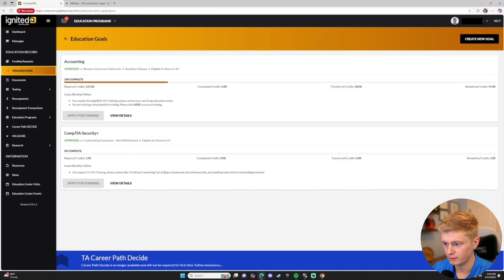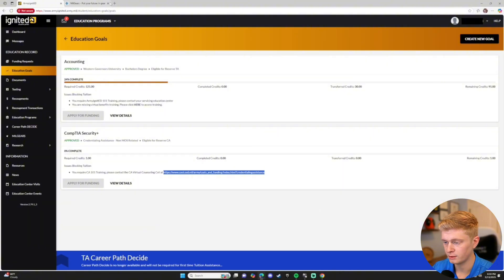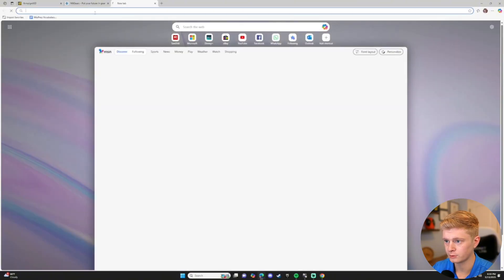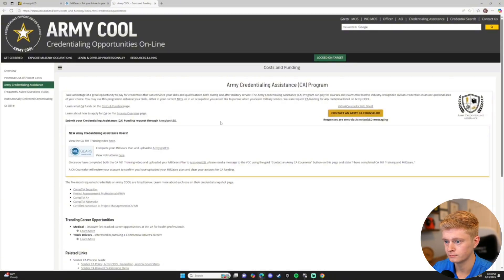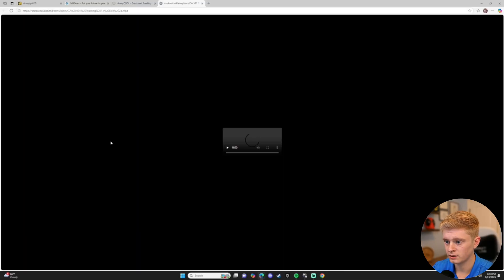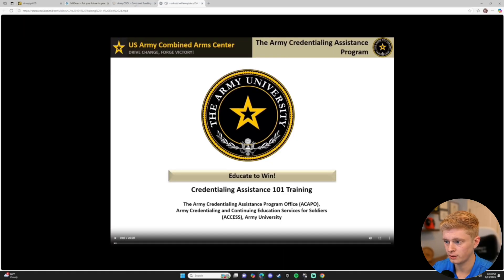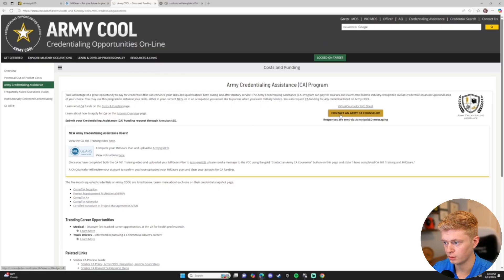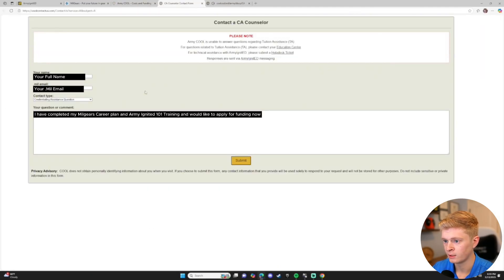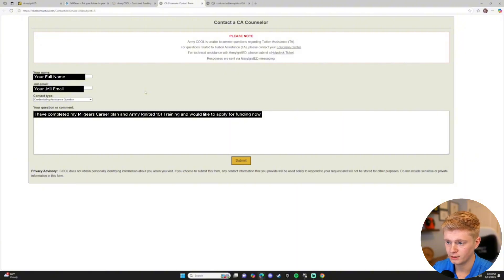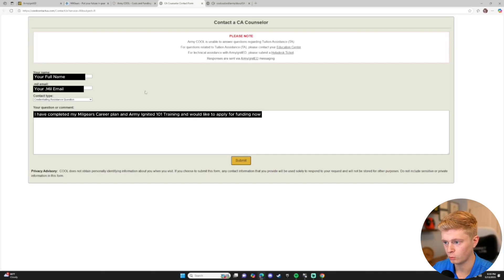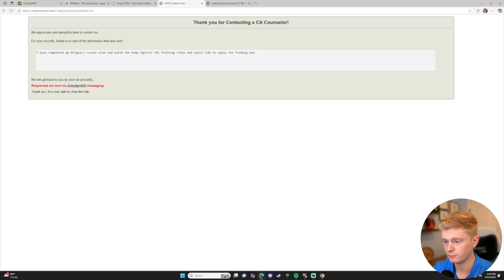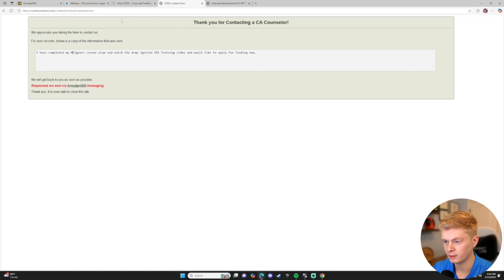Here, we're going to take this link. You're going to copy it and paste it into a new browser. And click where it says View the CA 101 training video. Watch this video. It is about 26 minutes long. After completing it, you'll click the yellow Contact an Army CA Counselor button at the top right. And now you're going to enter your full name, your .mil email, and a message letting them know you have completed your Milgears career plan and Army Ignited 101 training and would like to apply for funding now. You'll then click Submit, get confirmation that your message was sent, and now you should wait anywhere from 24 to 48 hours for them to get back to you.